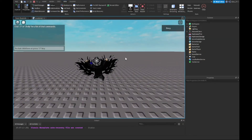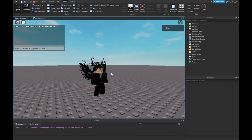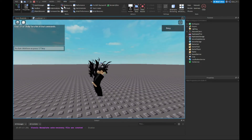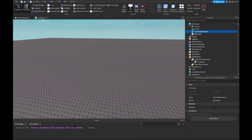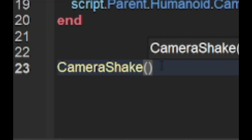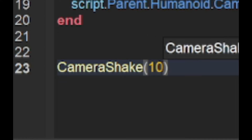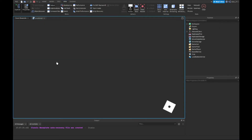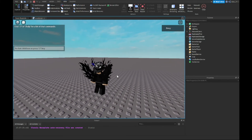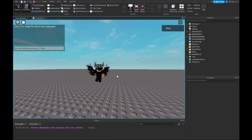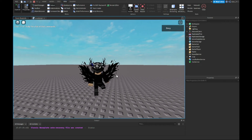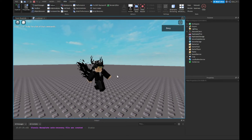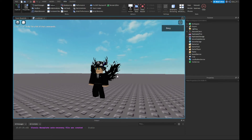There we go guys — as you can see it works! It's going to play for about five seconds and then stop, back to normal. If you want to make it longer, you can change the number on line 23 — change it to maybe 10 seconds and it'll go for longer. As you can see, I can still walk around and jump, and it plays for 10 seconds now. Then it stops after 10 seconds — and there it stopped.